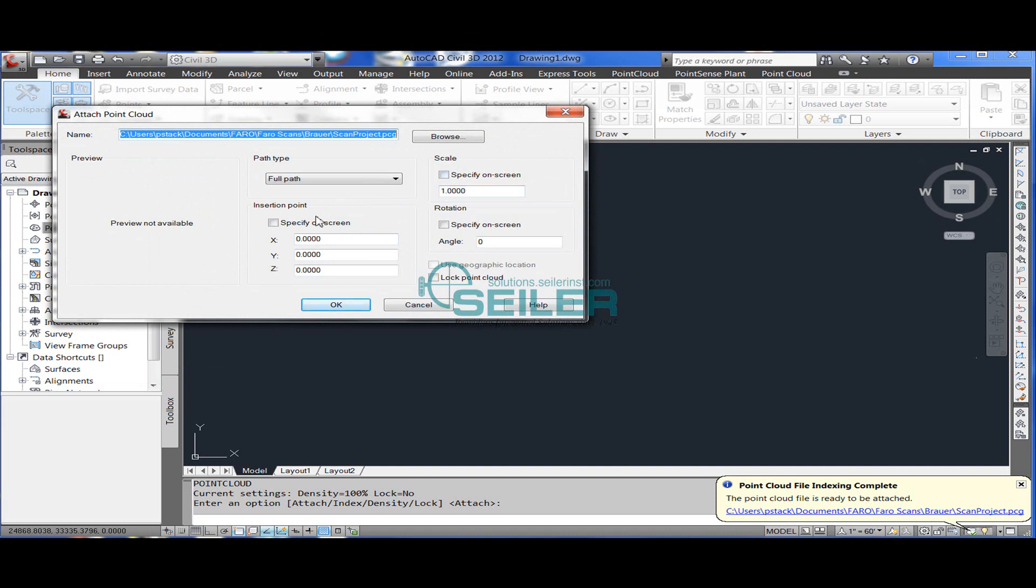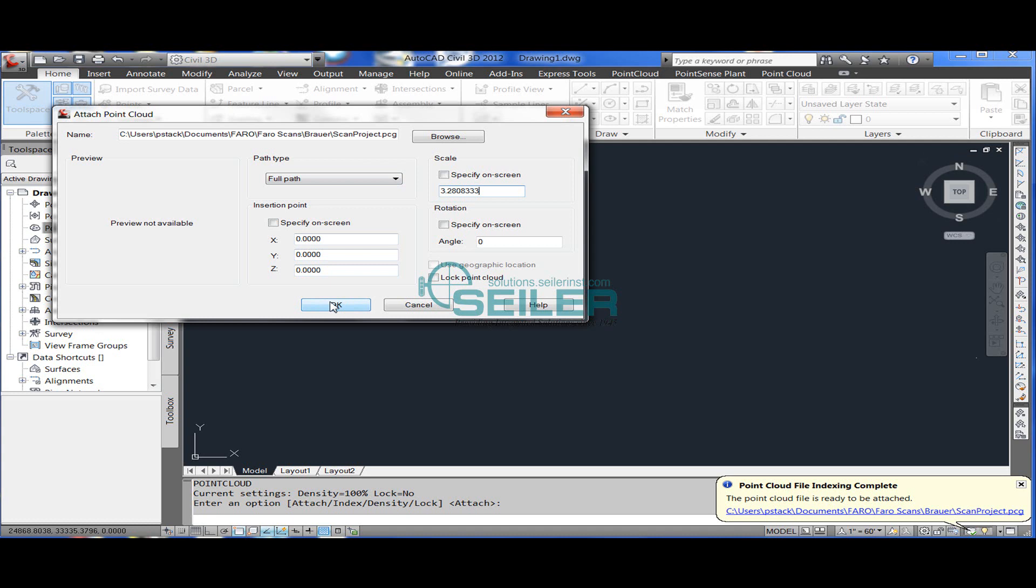And with this, the point cloud comes in, in metric, so you'll have to select the proper conversion factor. In this case, I'm going to select 3.2808333.